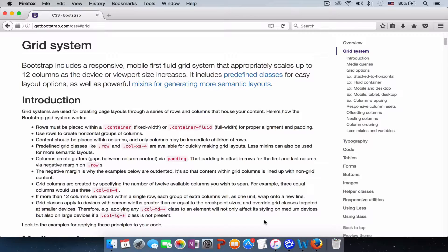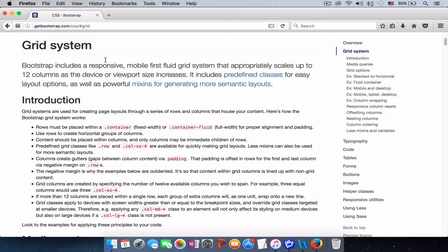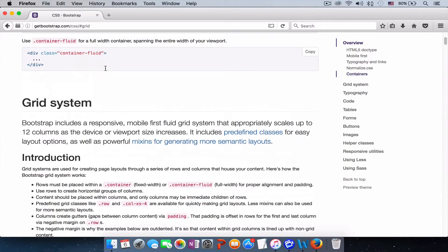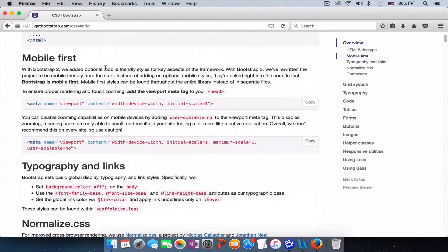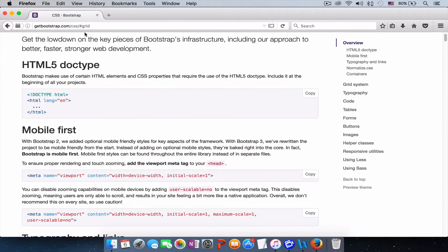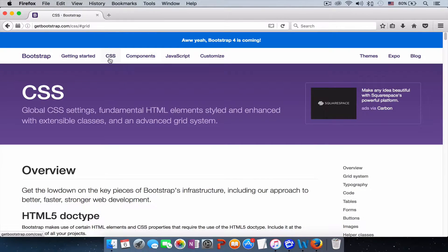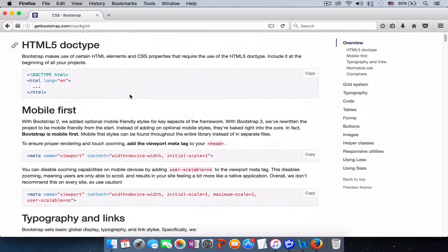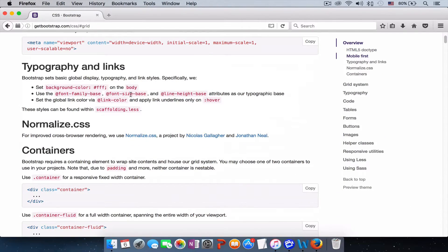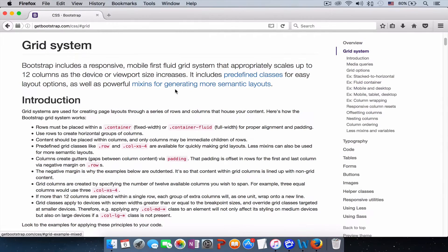If you need detailed information, just come to Bootstrap website, getbootstrap.com, and come up here to the CSS dropdown.